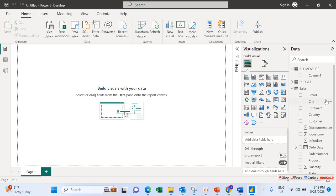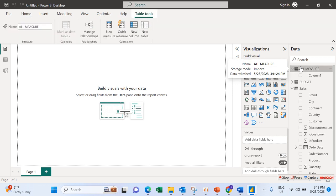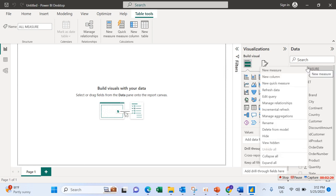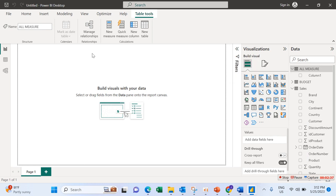To create Sales Amount, go to your calculation table, right-click on it to get the dropdown, then click on New Measure.